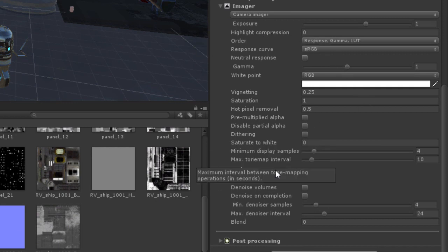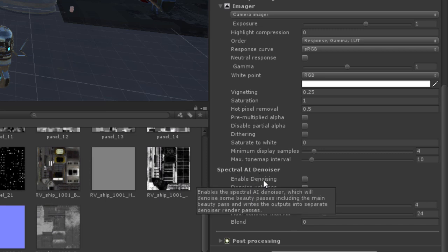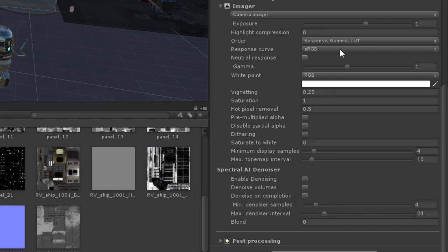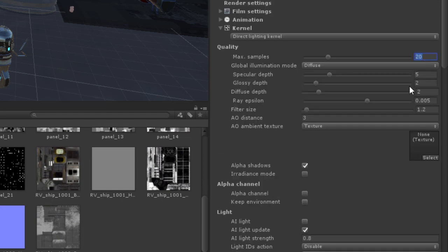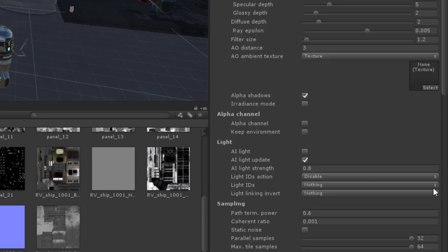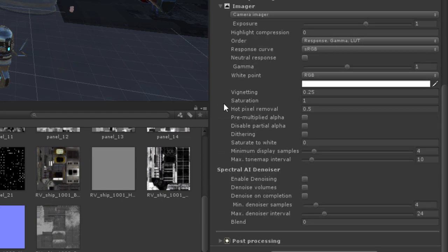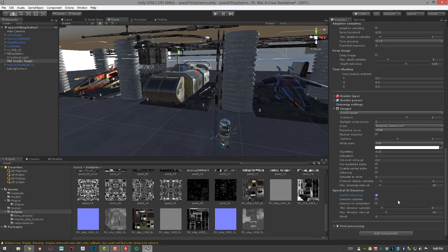I want to turn on the Spectral AI Denoiser. This will smooth out the image and remove noise much faster with lower sample settings, which is why I can get away with just 20 samples. With the AI denoiser it'll be nice and smooth. We do have a video on using the AI denoiser if you need more information. Let's turn on Enable Denoising.